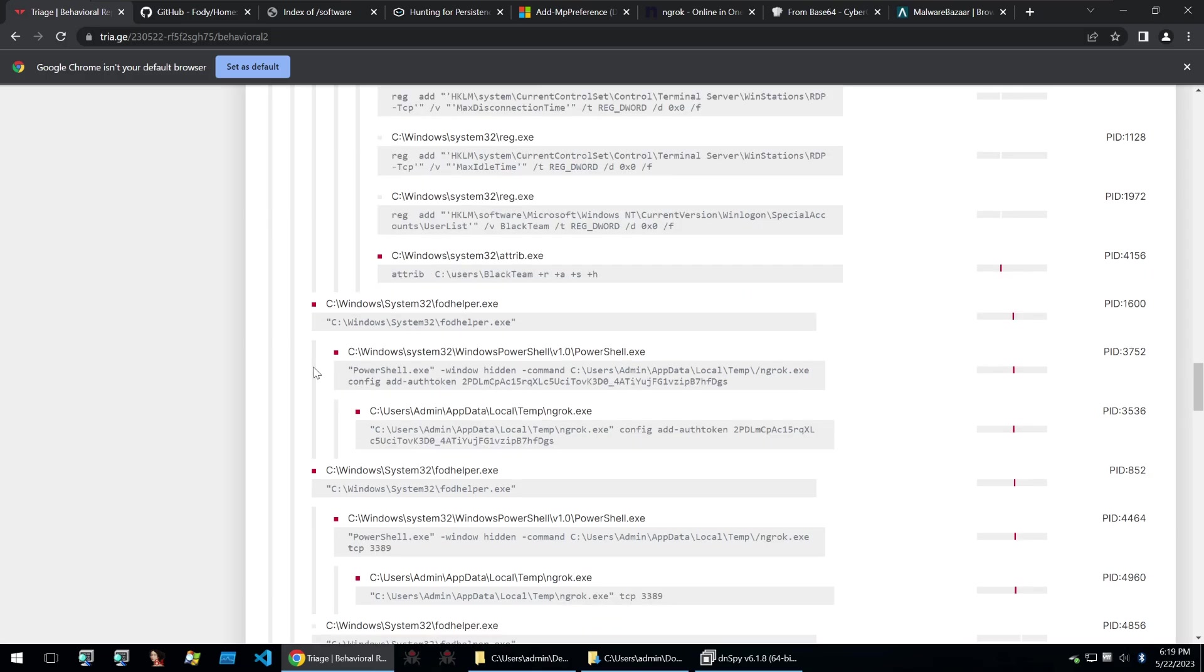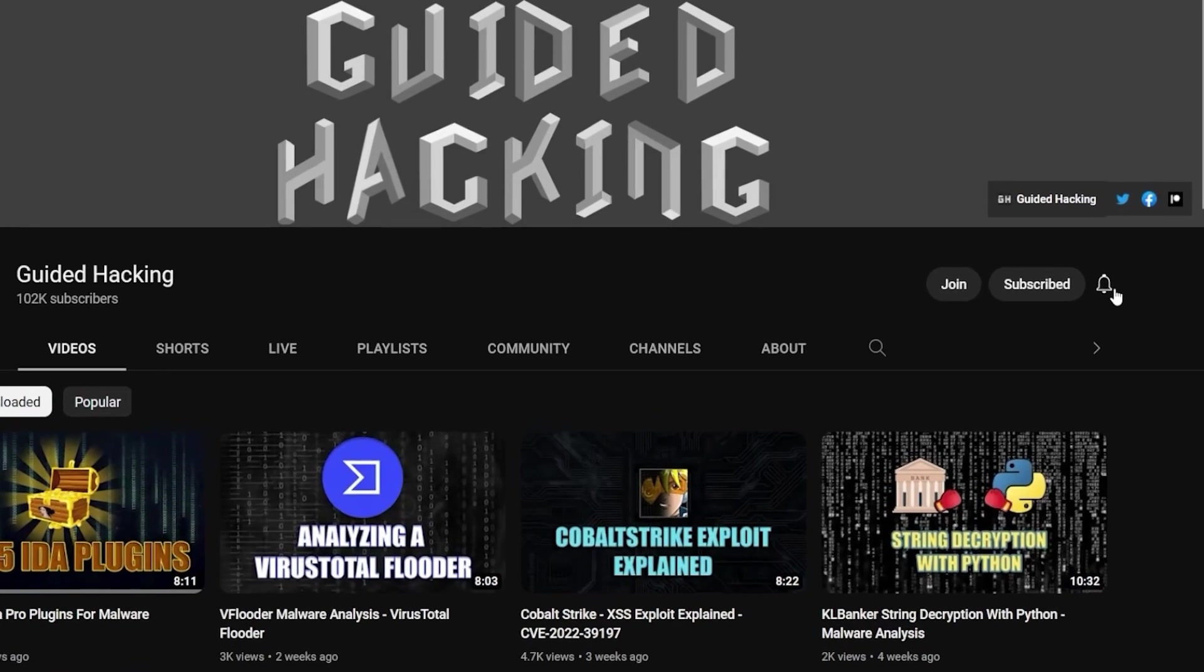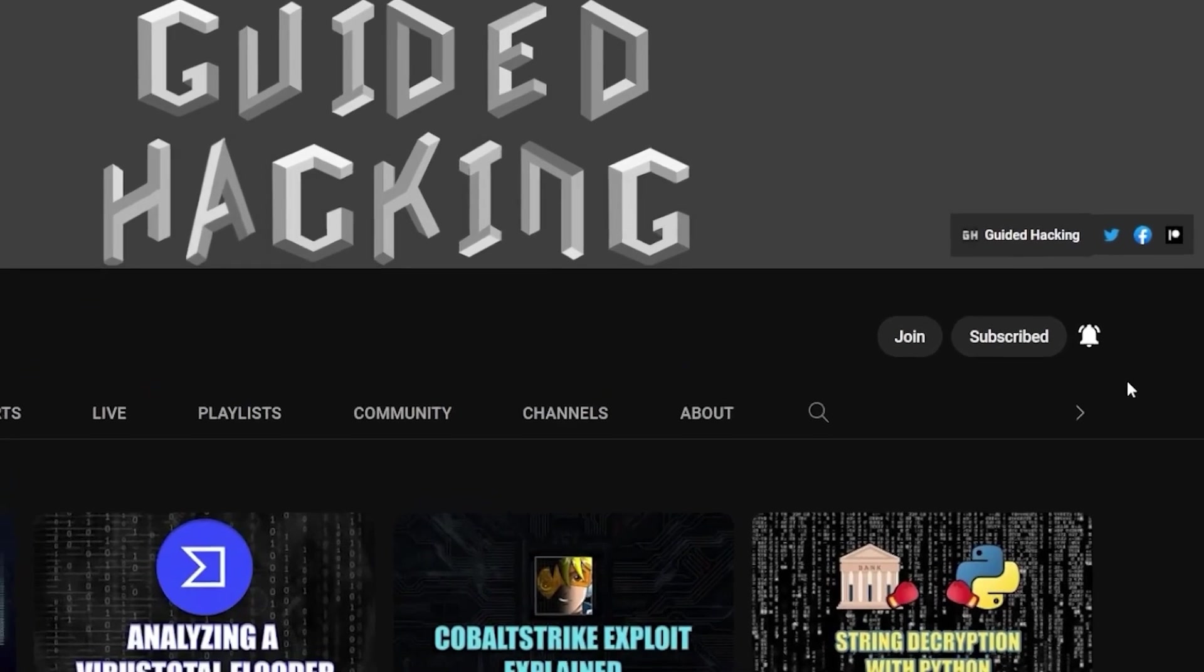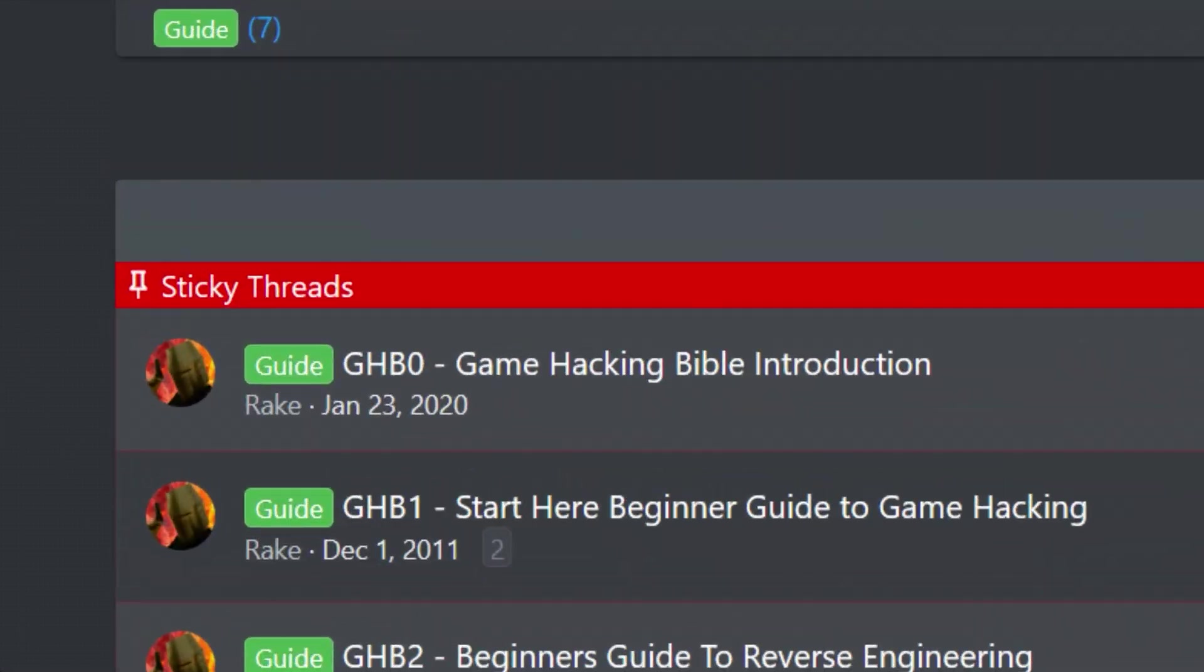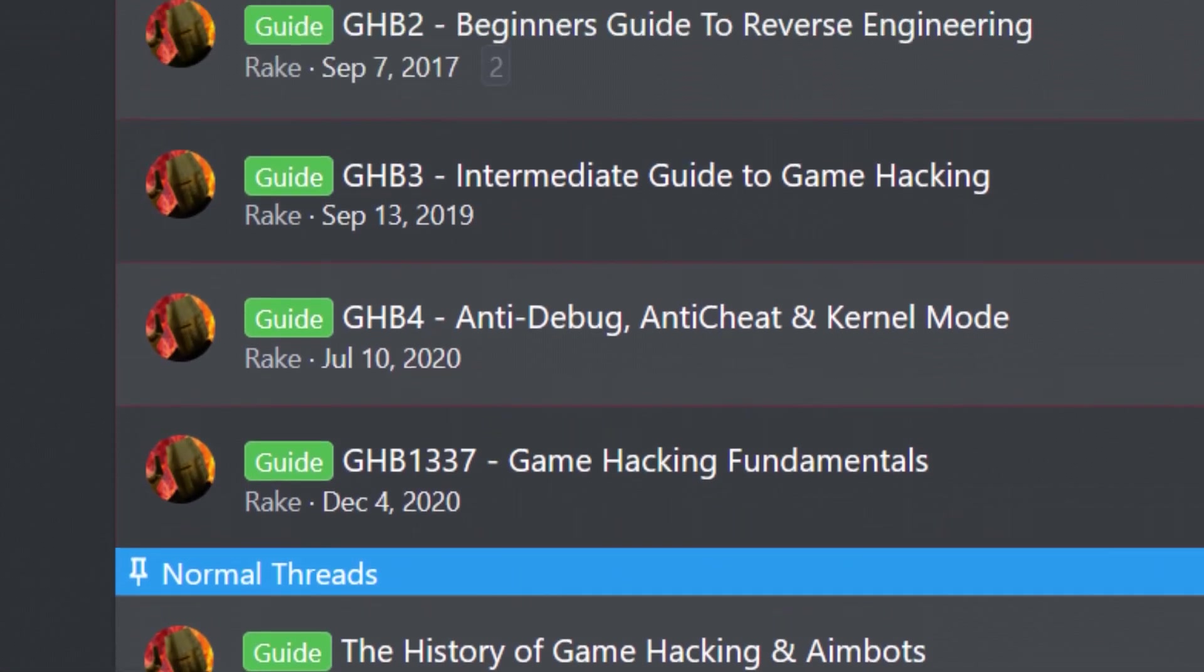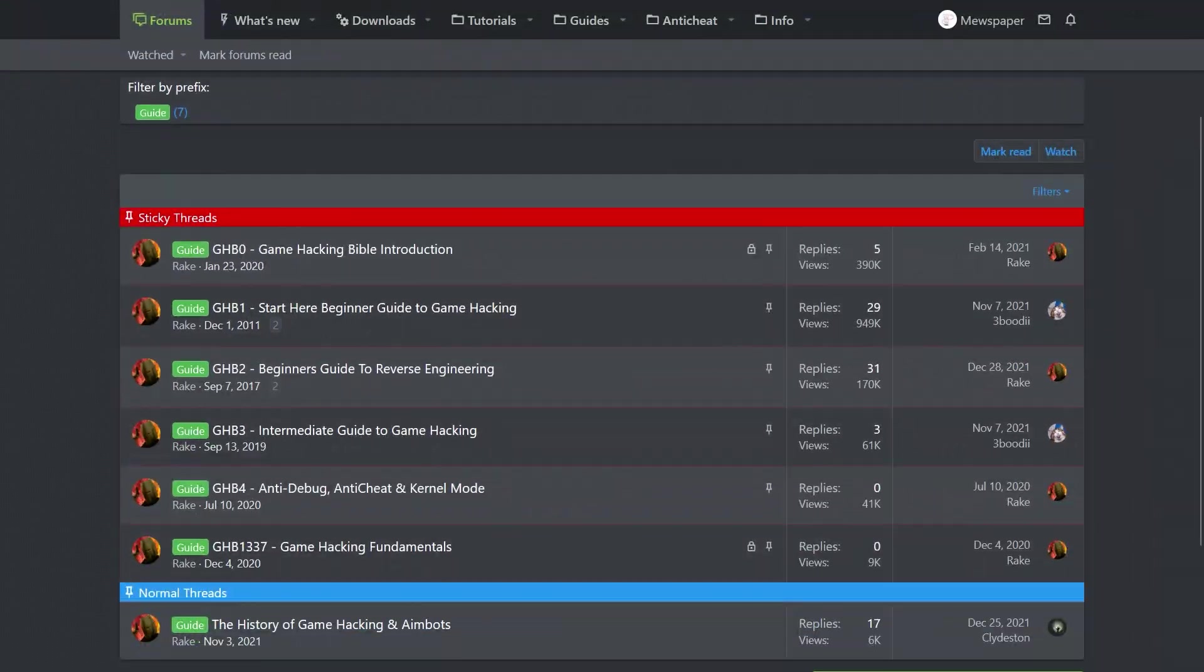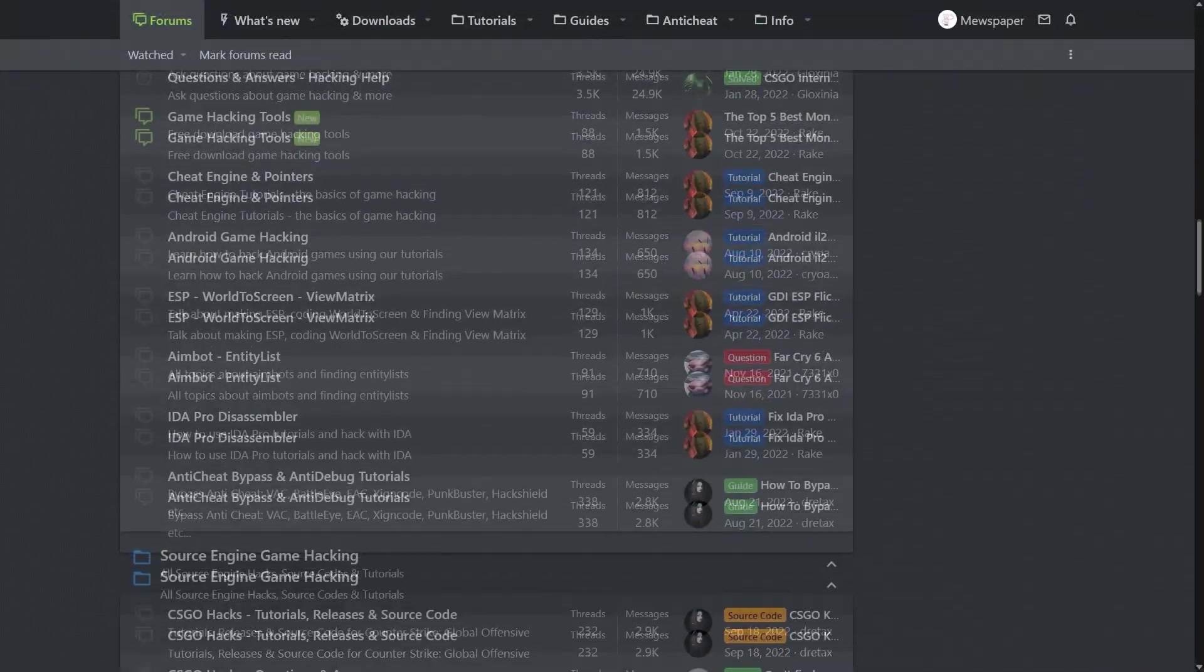I hope this was a good overview of some of the interesting functionality of this malware. Until the next one thank you so much for watching, goodbye. If you enjoyed this video a like would help a lot and subscribe to be notified of future uploads. If you haven't already check out guidedhacking.com for a step-by-step introduction to game hacking and an ever-growing catalog of content. Thanks for watching and I'll see you next time.